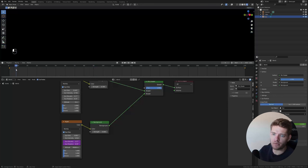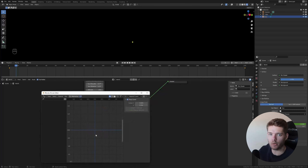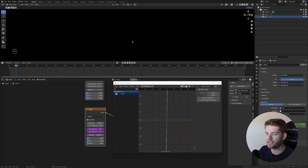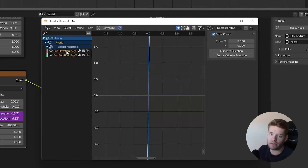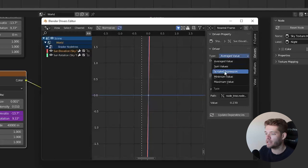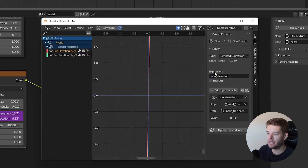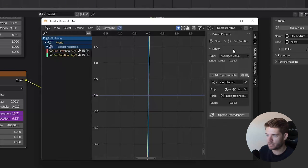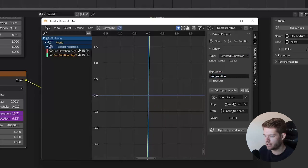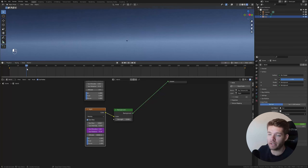The night sky is now moving, but it's in the same position as the day sky — so when it's night in the day texture, it's also night in this one. To fix this, right-click the drivers and open the Drivers Editor. Select the night sky texture node, select the Sun Elevation driver, change the type from Averaged Value to Scripted Expression, and add a minus sign in front of the expression. Do the same for Sun Rotation.